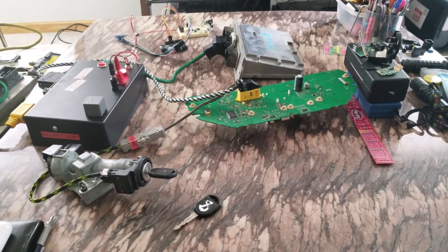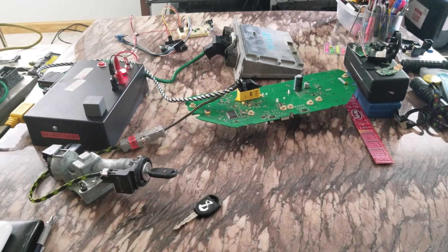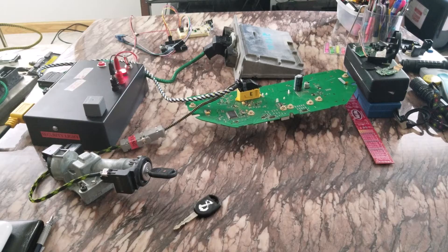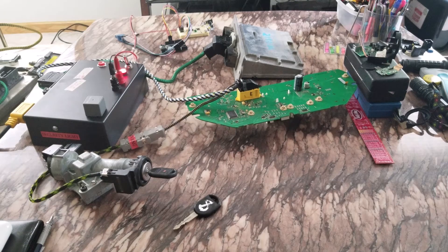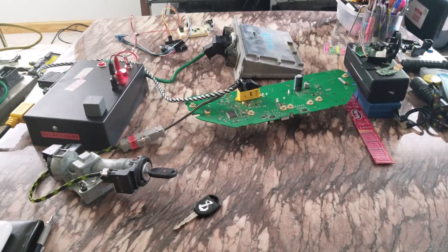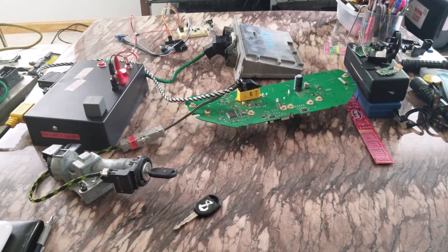Today we're looking at issues with the Ford PATS security relearn and parameter reset. The same applies for Lincoln, Mercury, Mazdas, anything that uses PATS.